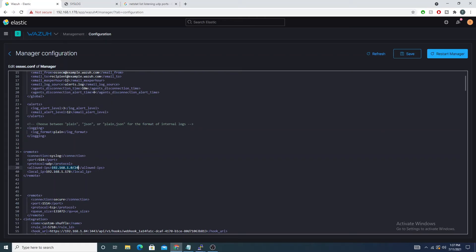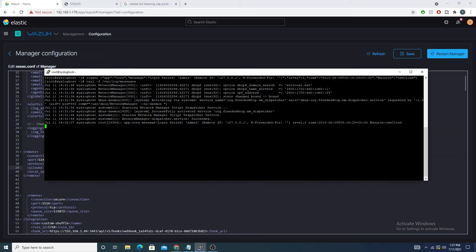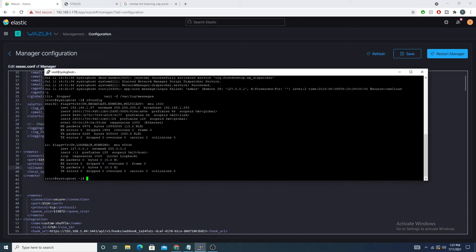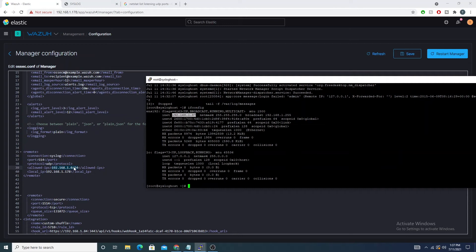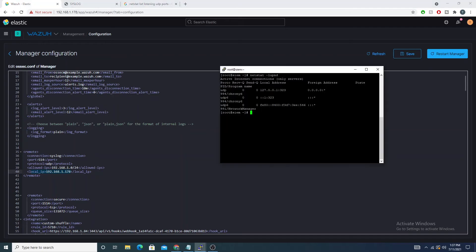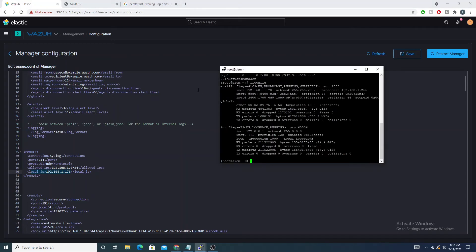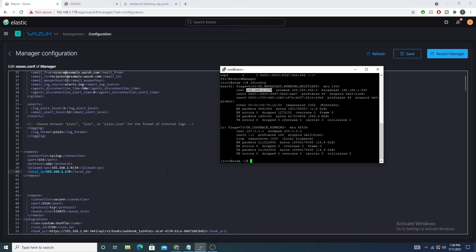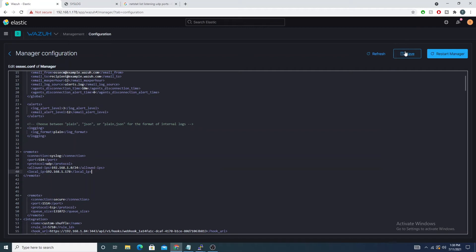My syslog client has the IP 192.168.1.87, which falls within the /24 range, so the manager will trust it. We also specify the local IP — the IP address the manager listens on. In my case that's 192.168.1.178, the IP of my Wazuh manager. Everything looks good, so we can save the configuration.